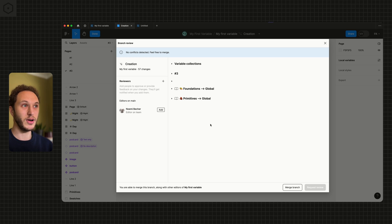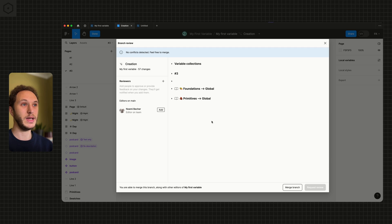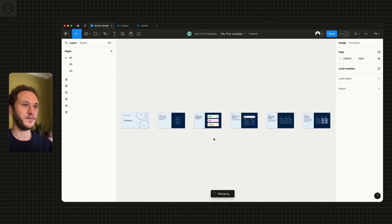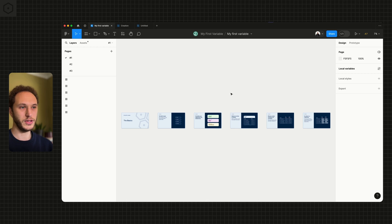What I now want to do is merge that branch into the main file so I can start using the variables in my design files. You can't currently publish a branch, which means any variables we want to use inside our design files need to originally live inside the main file. So I've clicked merge and in the background it's now merging my changes from the branch into the main file. It's jumped me back into the main file where I can add a merge description if I want to.